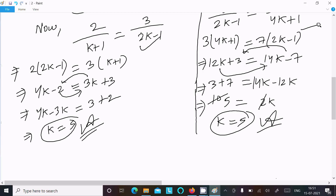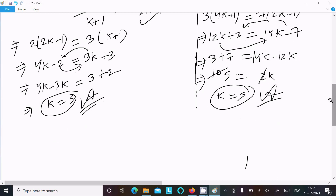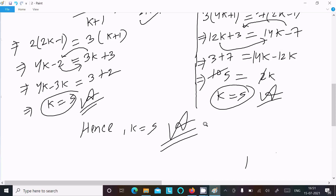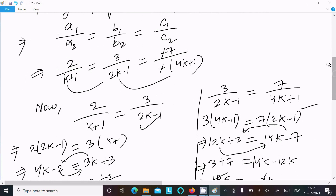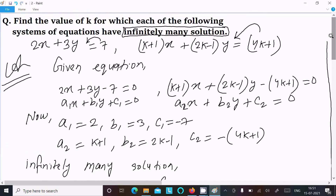Hence k = 5 is the answer. For an infinitely many solutions condition, both equation pairs give the same value of k. I hope this video is helpful. Thanks for watching, see you next week.